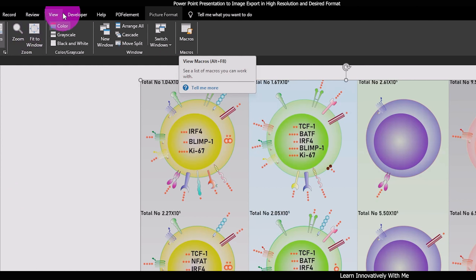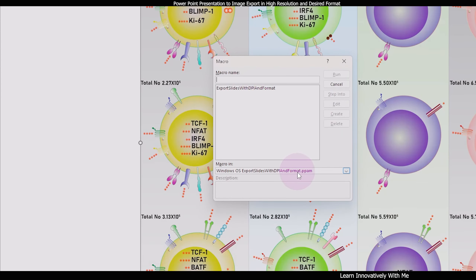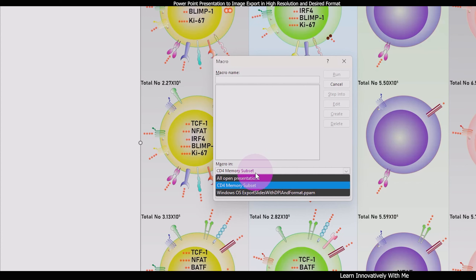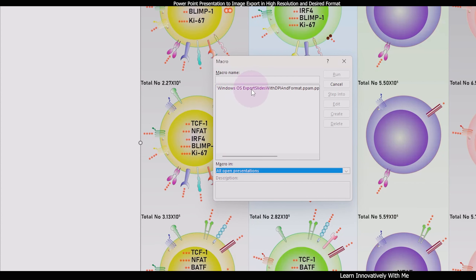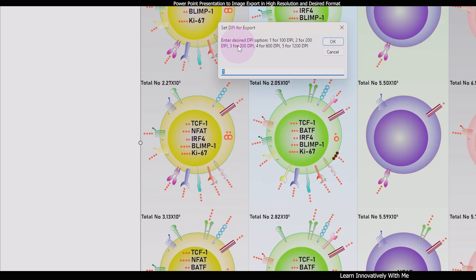If you select View Macro in a regular presentation file — for example, a file called 'CD4 Memory Subset' — there is no macro available. But if you already have any macro-enabled PowerPoint presentation file open, you can use its macros in all other open presentations at the same time. So I am going to select 'All Open Presentations'. Now you can see the macro is available for this file as well. I am going to select it and click Run.